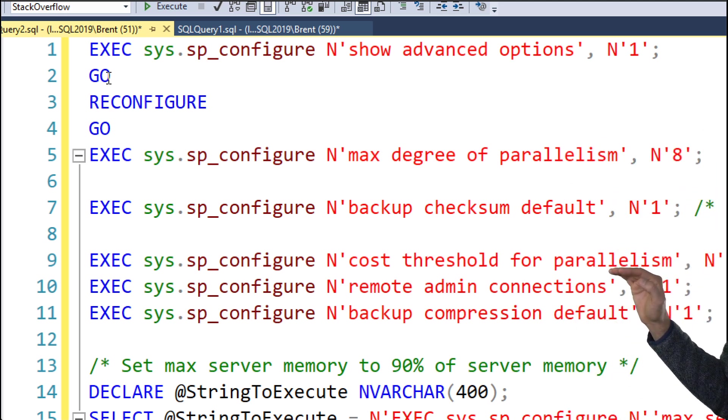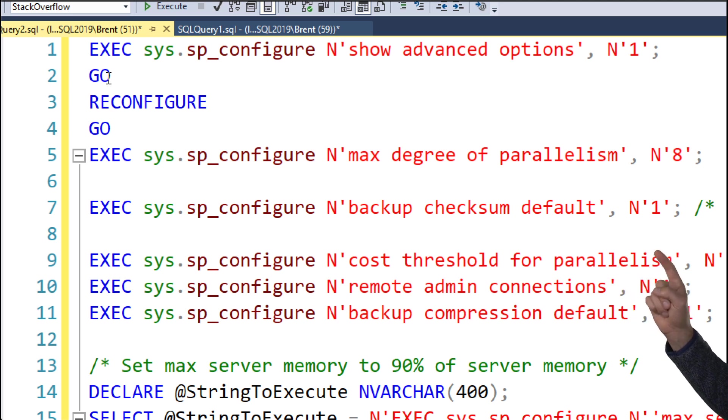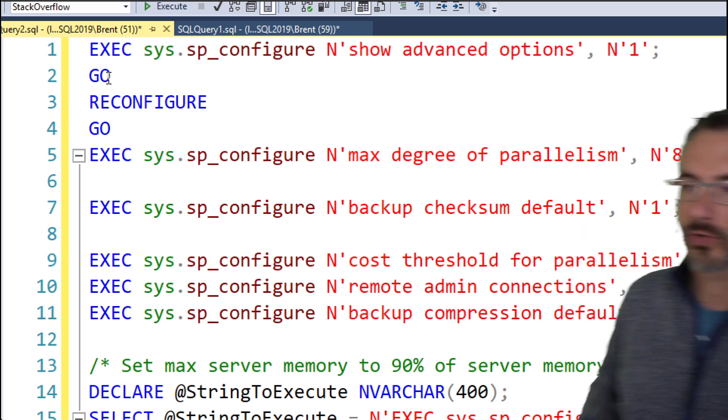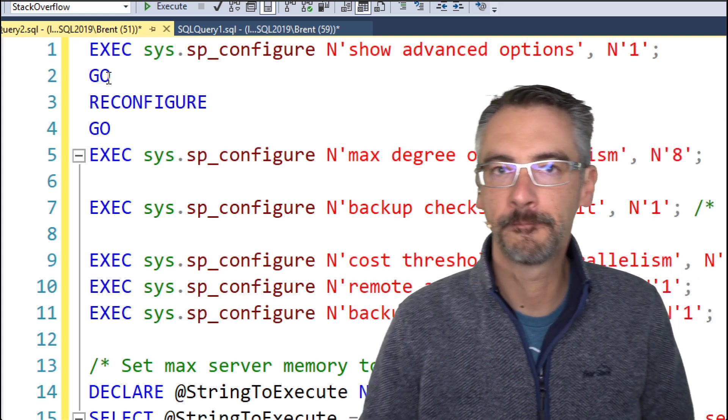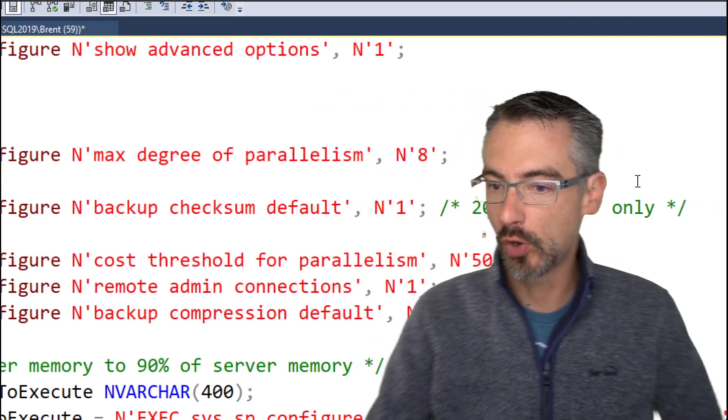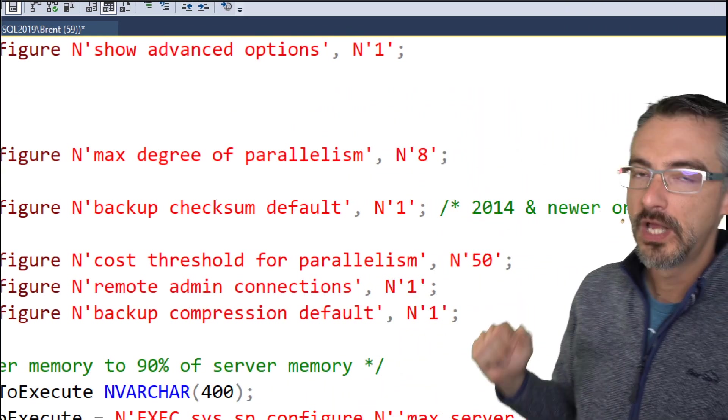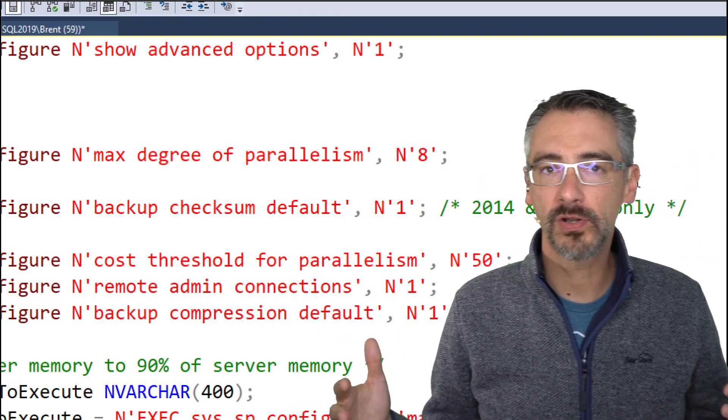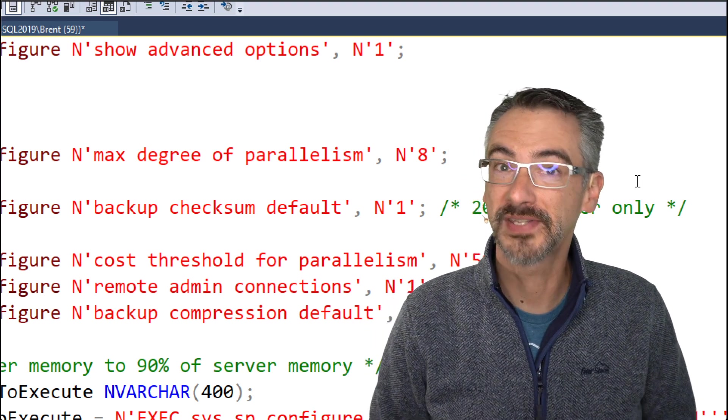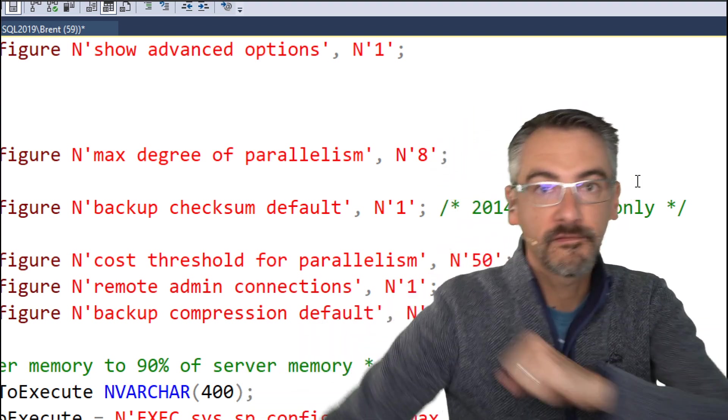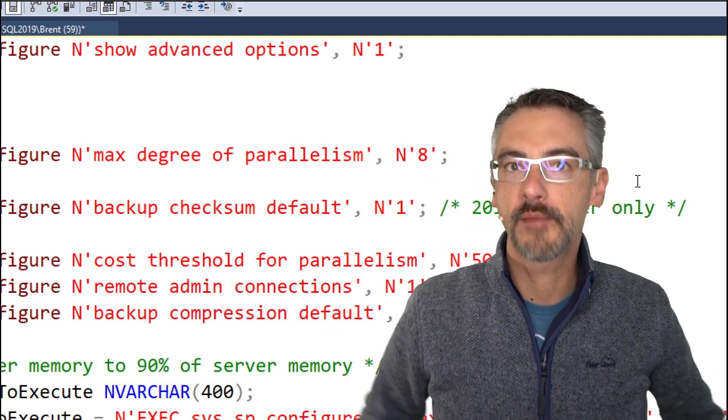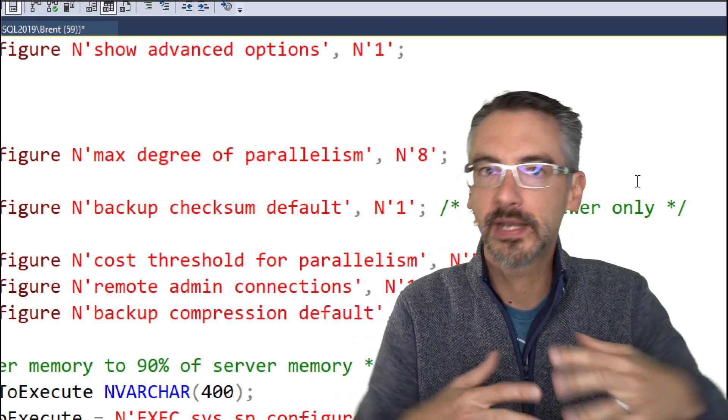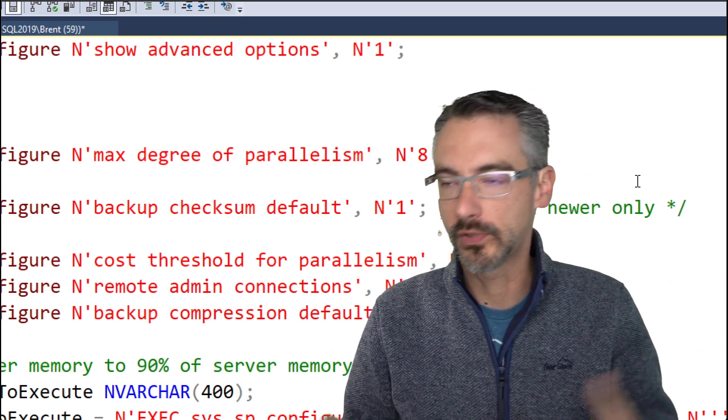Cost threshold for parallelism I have a whole dedicated article about. If you go to brentozar.com/go/cxpacket, it basically talks about how a query must be this tall in order to ride the parallelism train. By default, that number is way too low. By default, that cost threshold is just five. So as a result, every query goes wild and parallel. This particularly presents problems in virtualization environments where I'm now suddenly fighting for CPU cycles every time I run a query, when I really need to keep the small queries single threaded to let other VMs on the host do their thing.